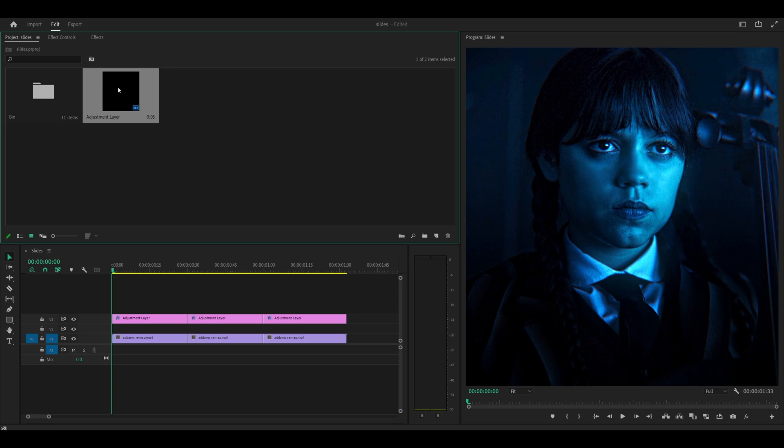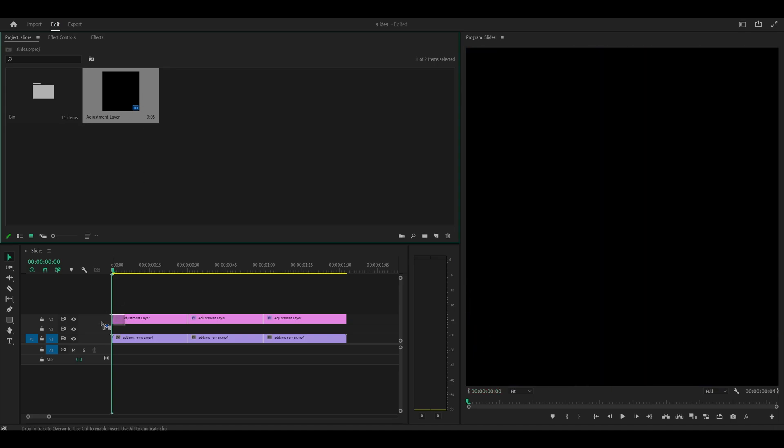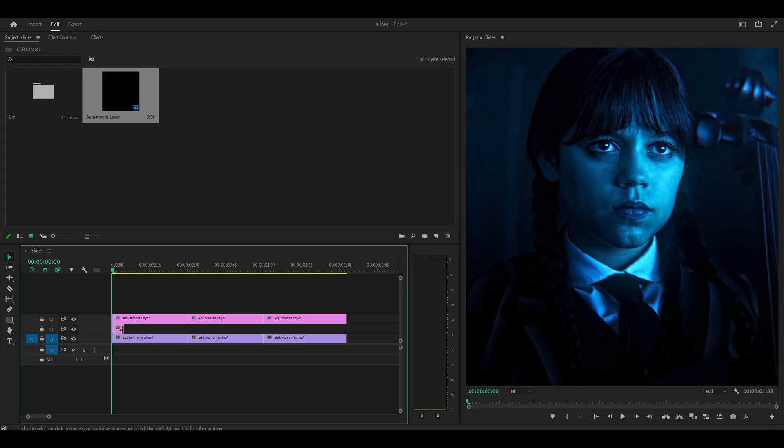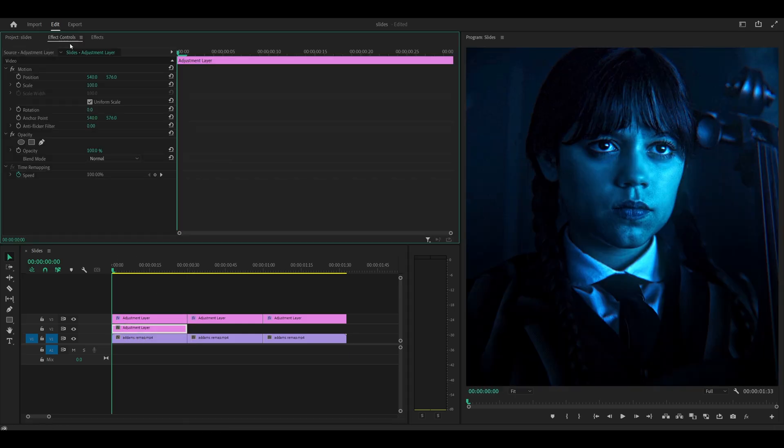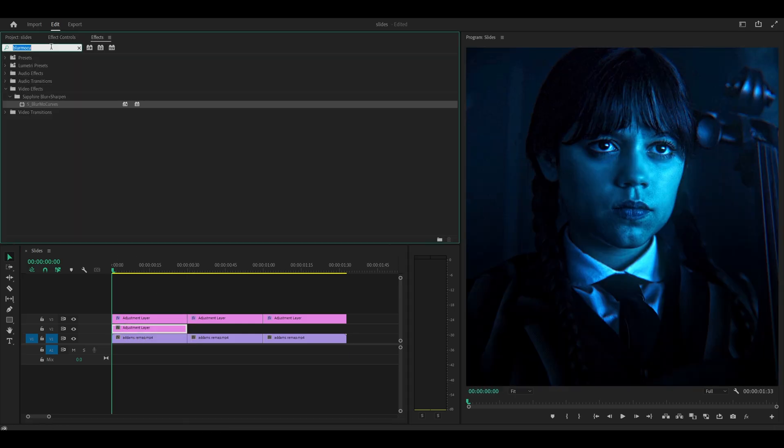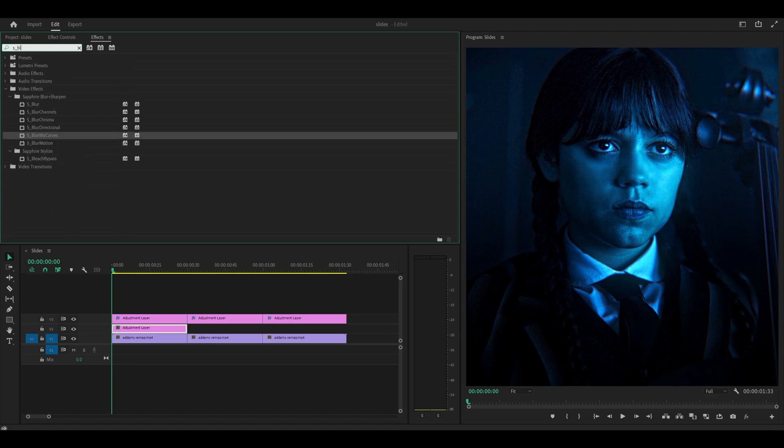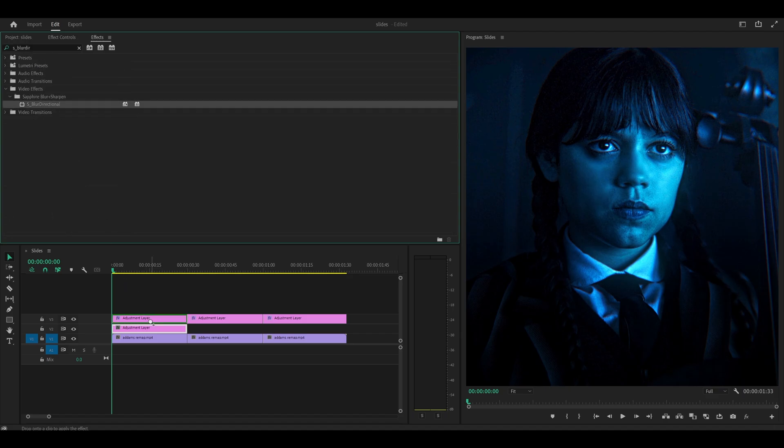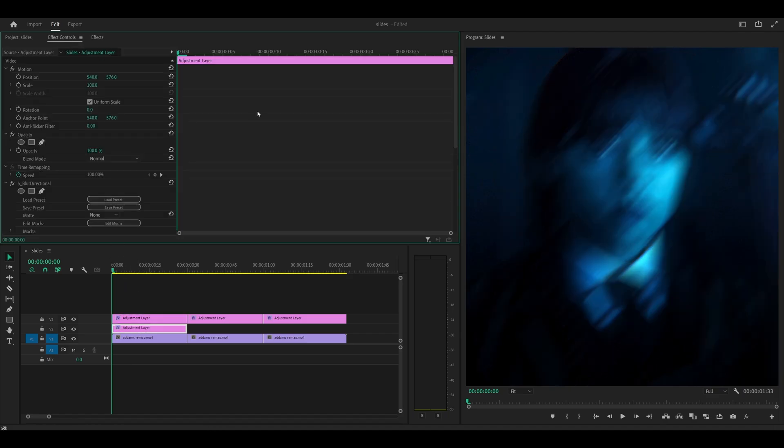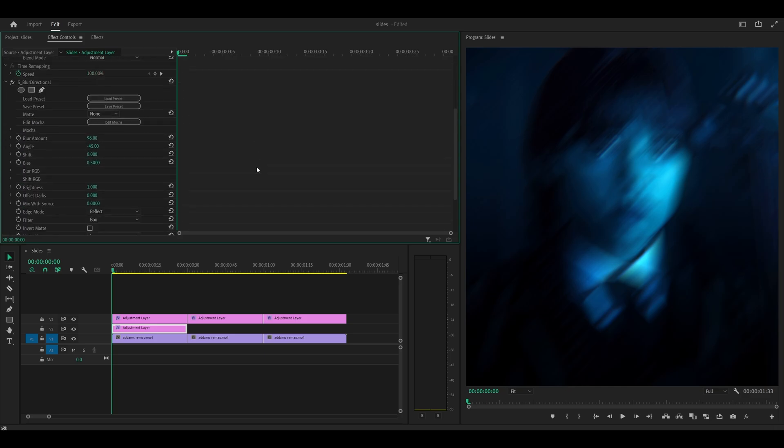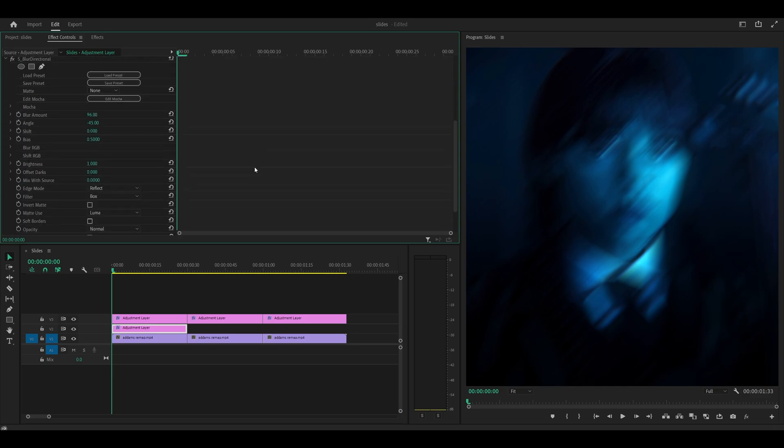Again, adjustment layer. You can place this one between your clips and the zoom adjustment layer, and you'll see why later on. Just extend this, and the effect you're going to look for is S underscore blur directional. This one right here, so add it onto your adjustment layer, head back into effect controls, and now it's time for some keyframing.